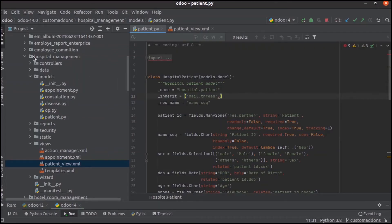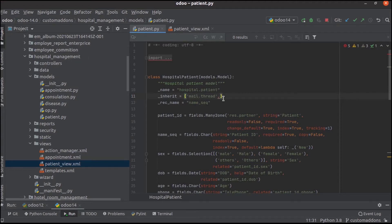In the hospital management module, in the models patient.py Python file, let's inherit the model mail.activity.mixing.